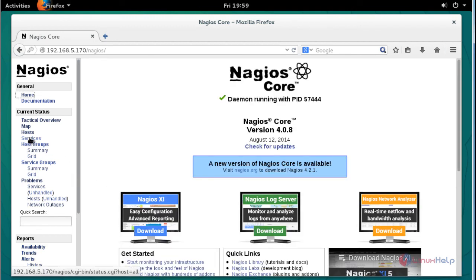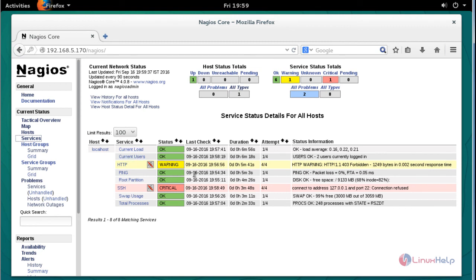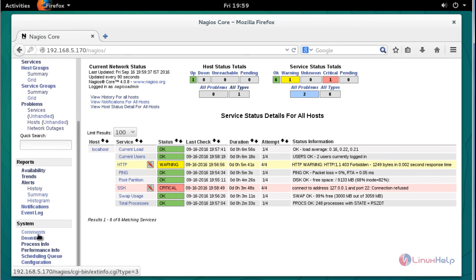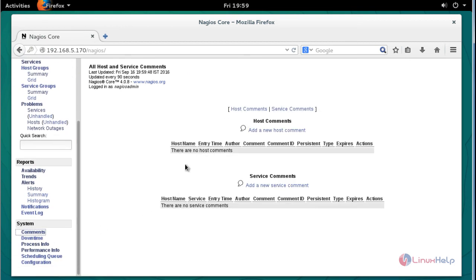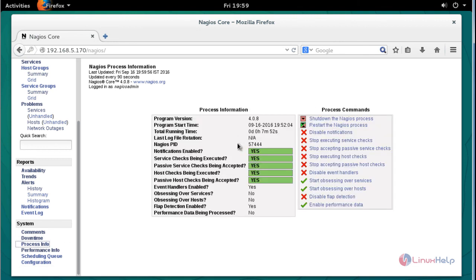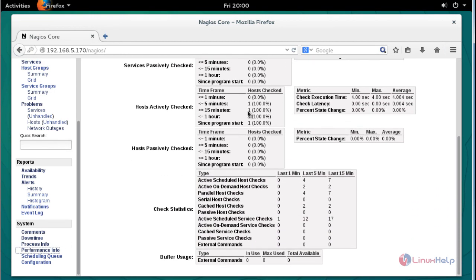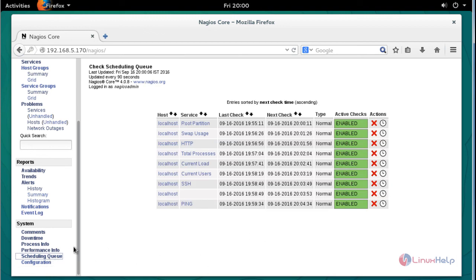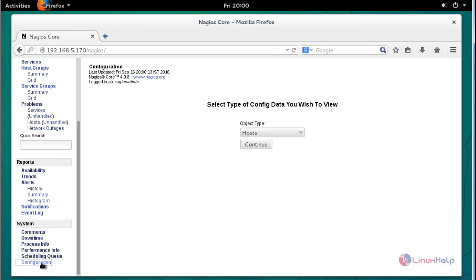Click Services to see the full services and status of your server. Under the system option, you can check commands by clicking the command details. Downtime details will be presented there. If you want to check the process, you can check it here and performance info will be shown. The scheduling queue option lets you check scheduling details. You can also click the configuration option to confirm settings.